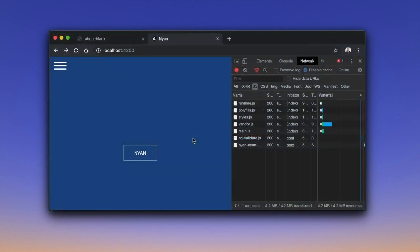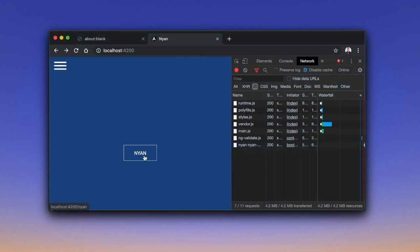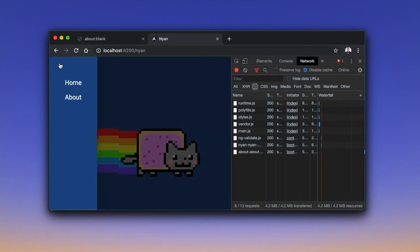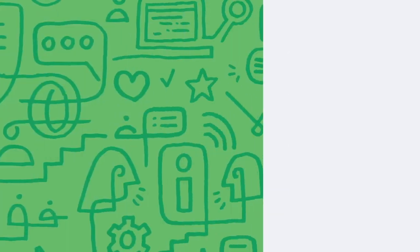To observe the result, let's go back to Chrome. Notice that when we open the site navigation, in the background, Angular downloads the about module.